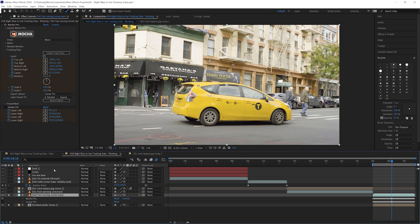I didn't want to leave exercise five without just going over that last little gotcha. All right, let's leave the fundamentals now of Mocha of how we generate the shapes, how we find the areas we want to track and what type of tracking we want and how we use that data.